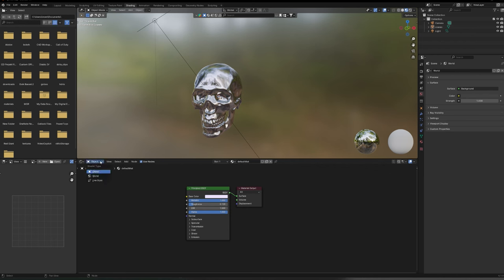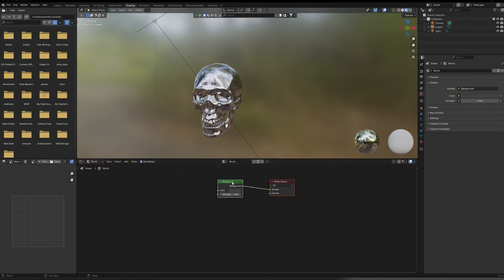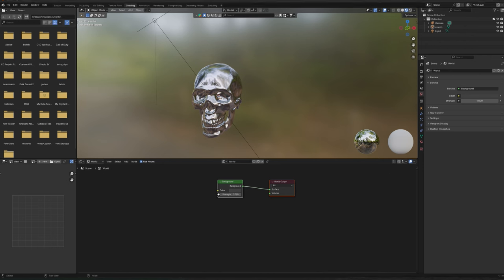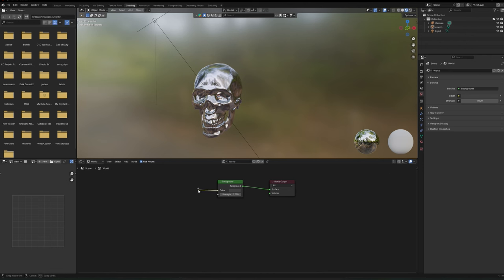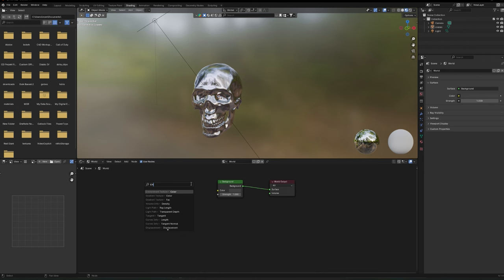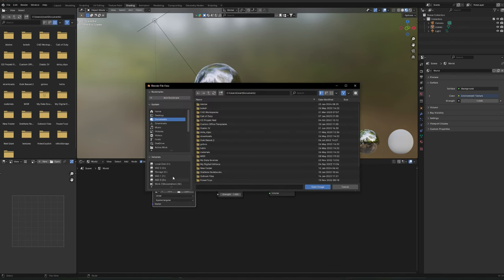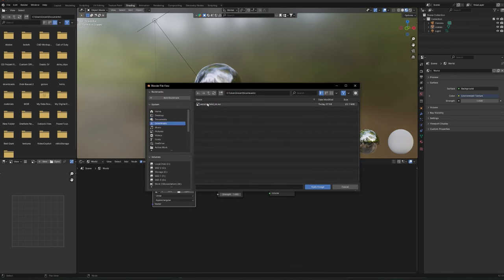You'll see a dropdown that says 'Object' — click it and select 'World.' This shows the world that is lighting our skull. At the moment it's set to a default gray, which is why past renders looked muted. You'll see a little yellow circle on the Background node; click that and drag it out. When you release, it asks what you want to add — we want Environment Texture. Type 'en' and it suggests it; click that and the block appears.